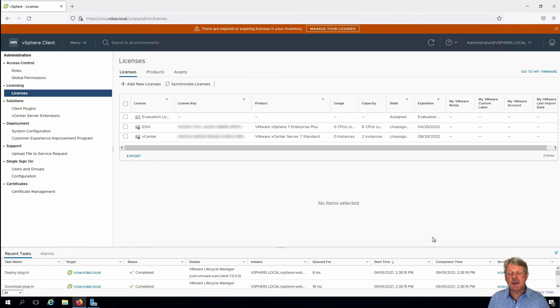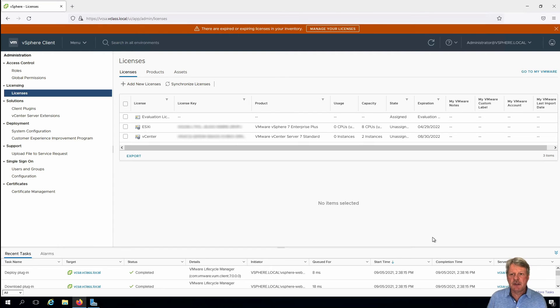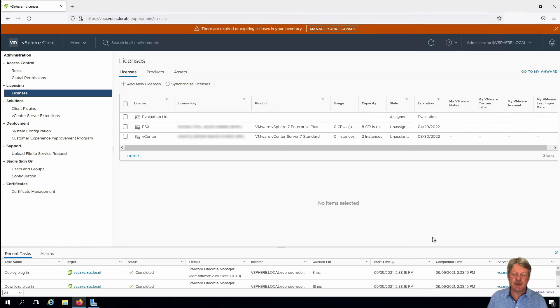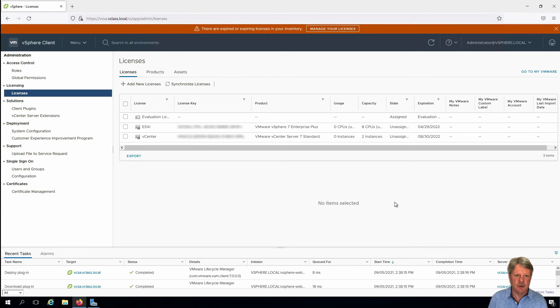We don't have our ESXi host being managed by vCenter yet so we'll get to that in a little bit, but what we want to do for now is also assign the vCenter license to vCenter server.